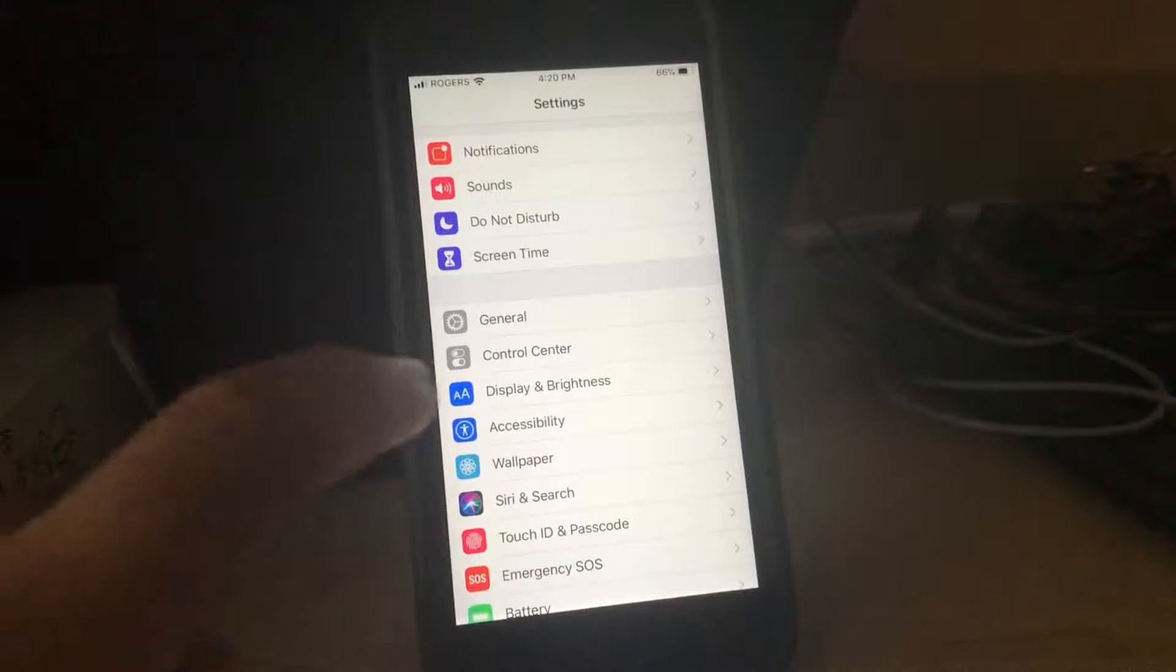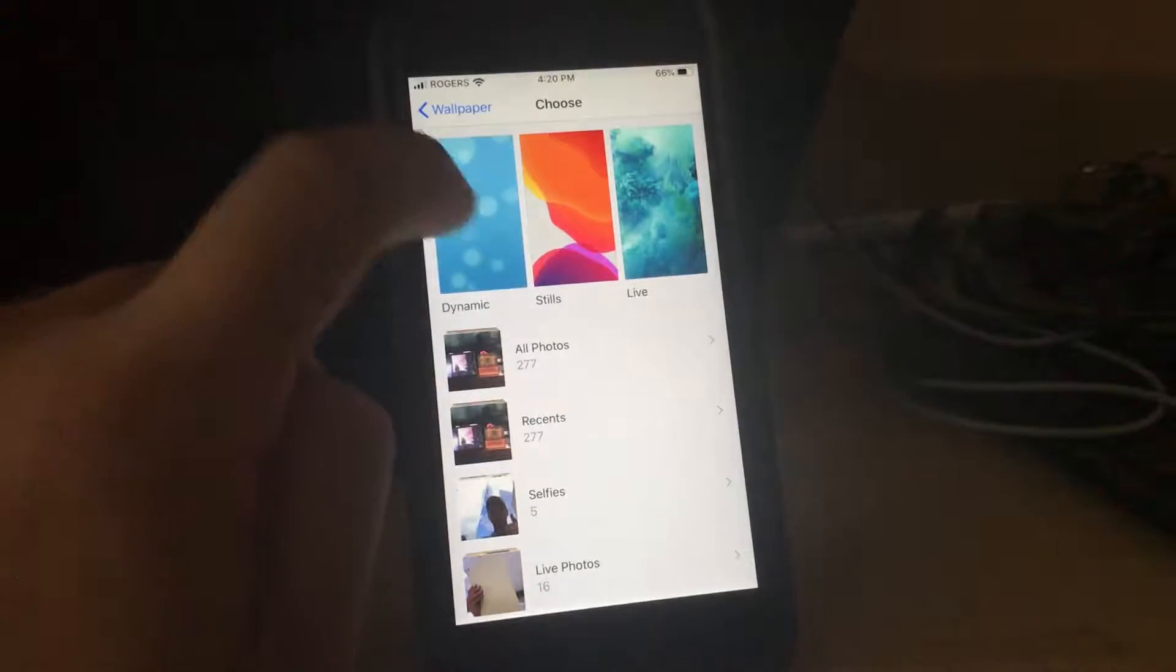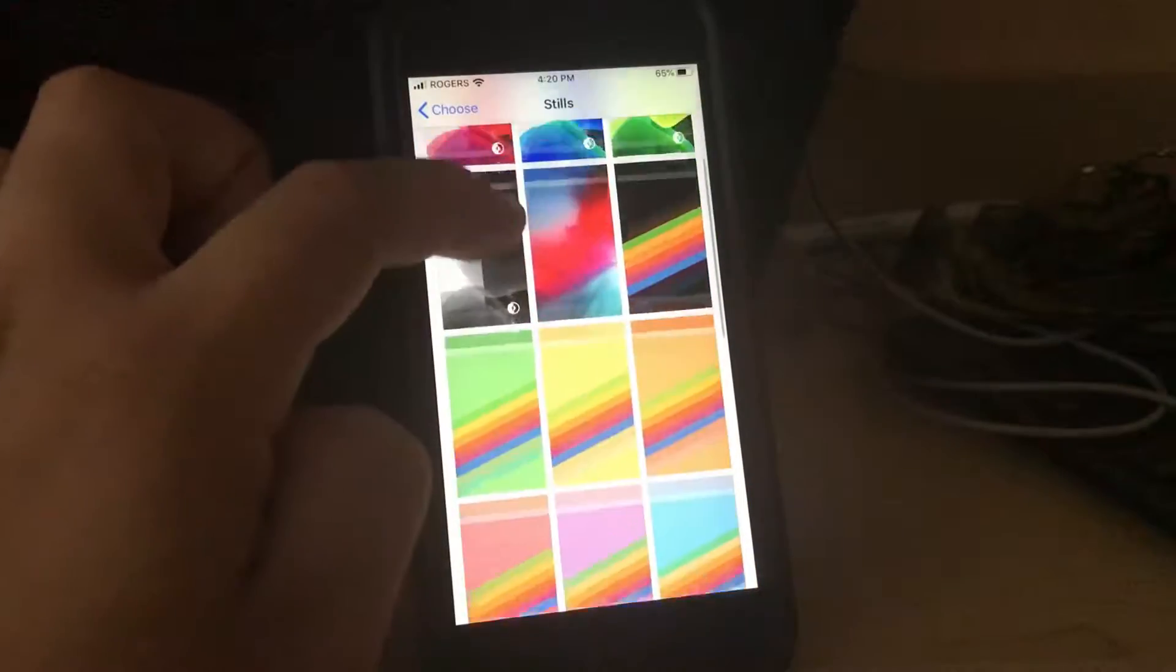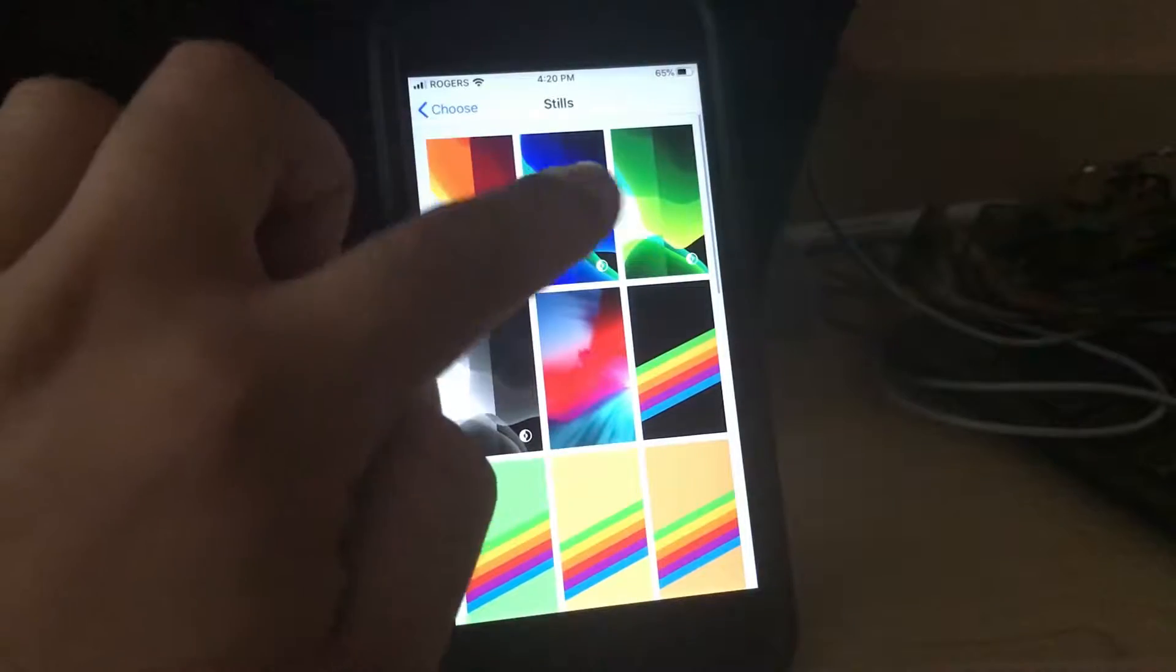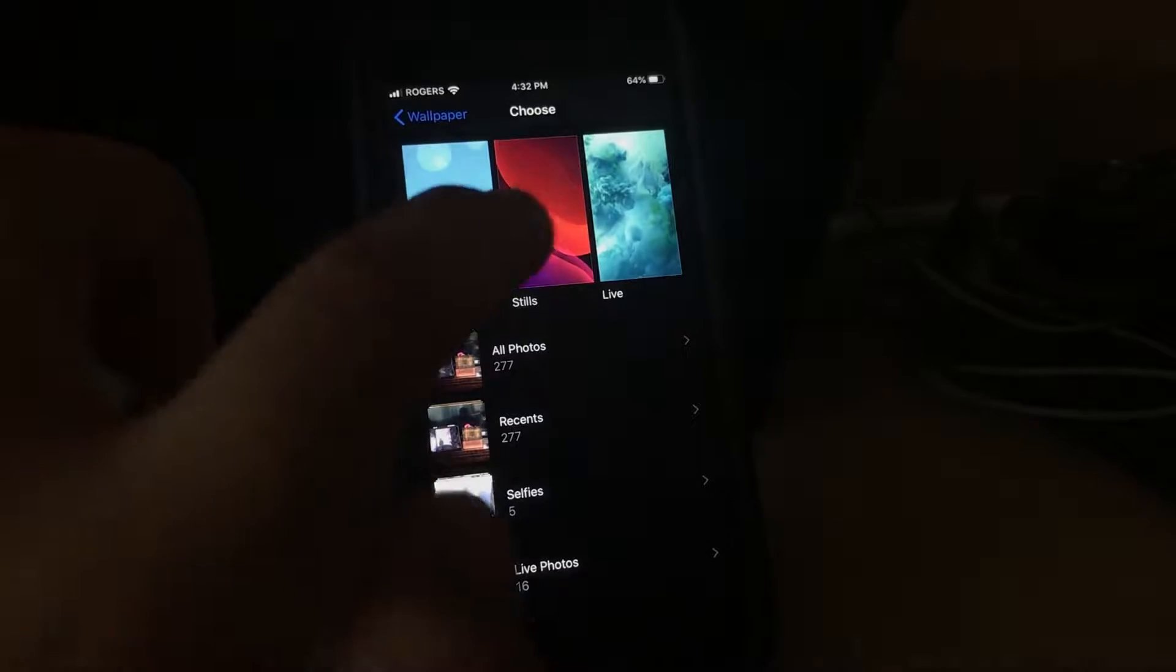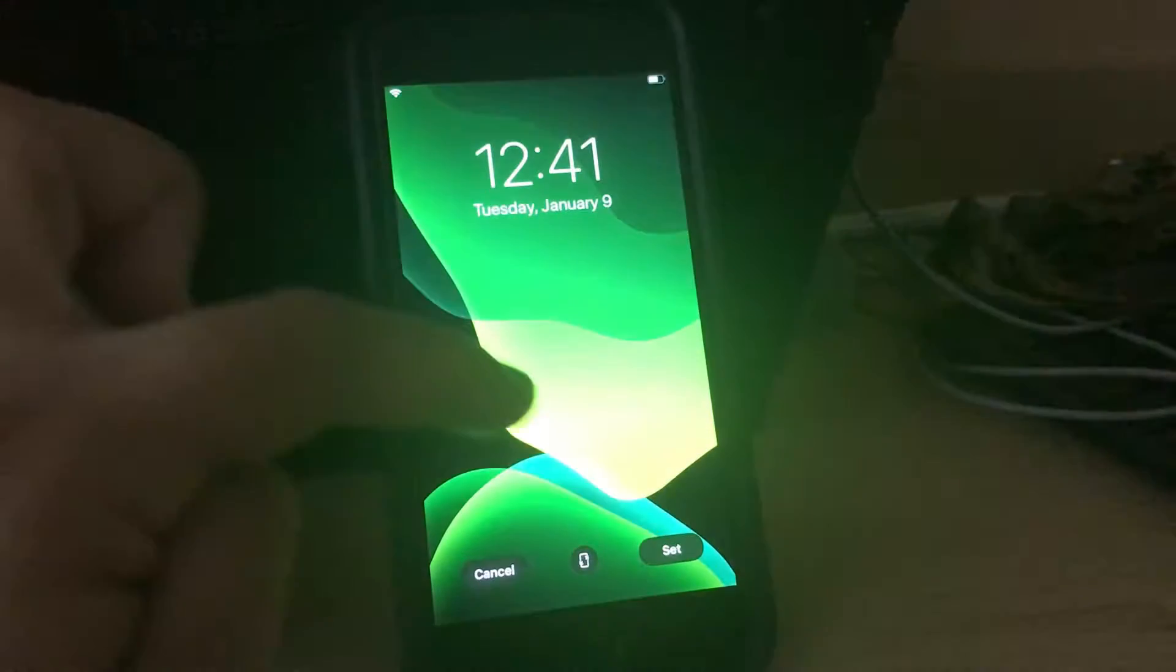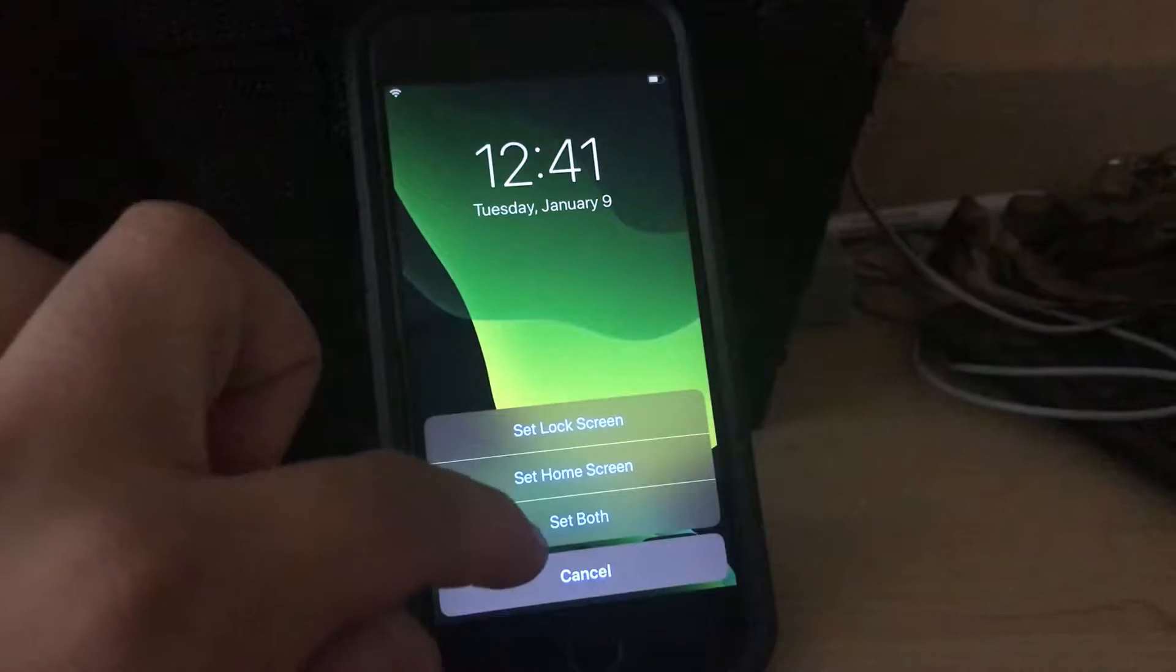Let's check the wallpapers and see which new wallpaper they have. Let's go to stills. Oh wow. So these are all the same, but nice, they got these new ones. Those look very nice. Alright, I'm just looking at the new wallpaper. Let's see this green color. Okay, that is really, really nice. Let's set this. Set both.